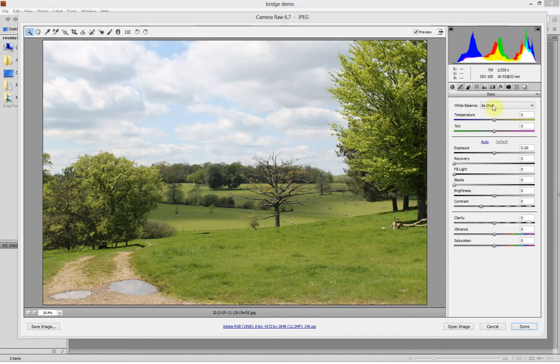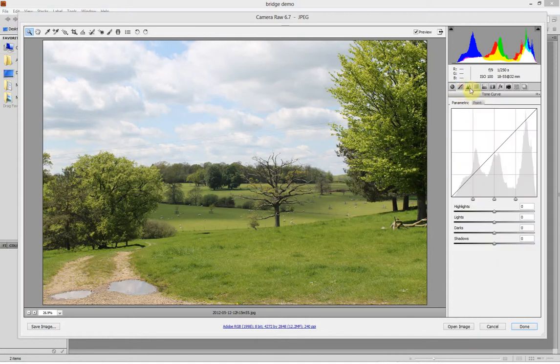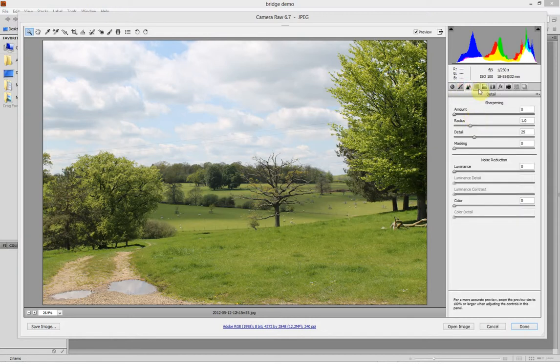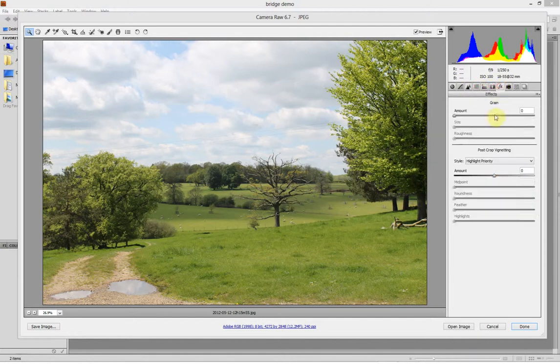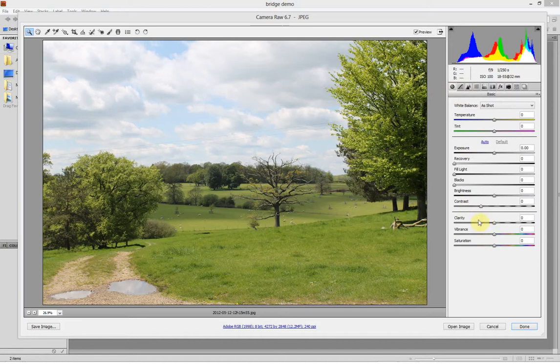As you can see, you've got lots of image adjustments all on this side. You've got your color, your light levels, sharpness, and you can isolate colors. You can do a lot of stuff in here really easily.